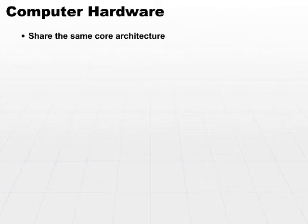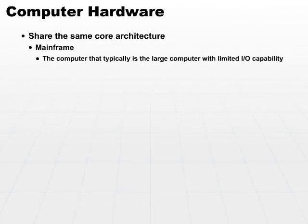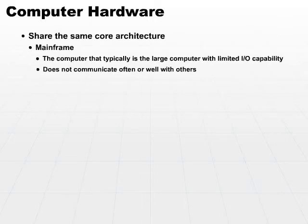The first type of computer is the mainframe. That's the computer that typically is the large computer with no or very limited I/O capability outside itself. In other words, it doesn't communicate a great deal with other computers. Although it may communicate and may have network I/O, these days mainframes do a lot more than they used to. But the idea is that everything runs on one big piece of hardware.